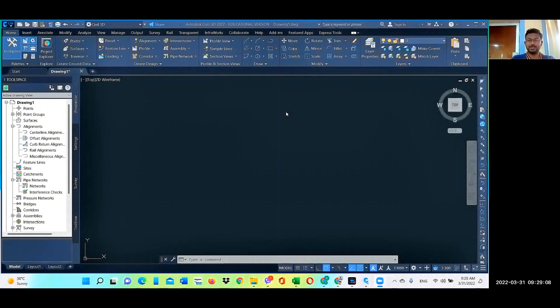Hello everyone. Today I am going to teach you how to use Civil 3D software with data obtained from a total station.